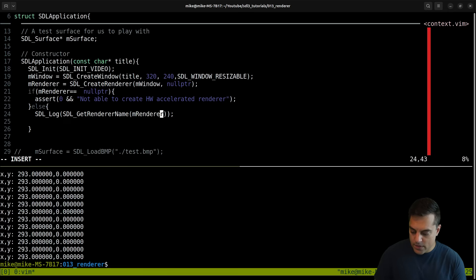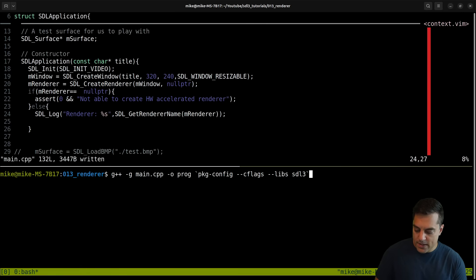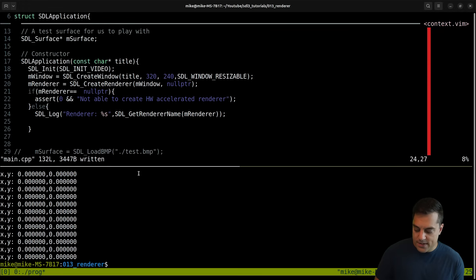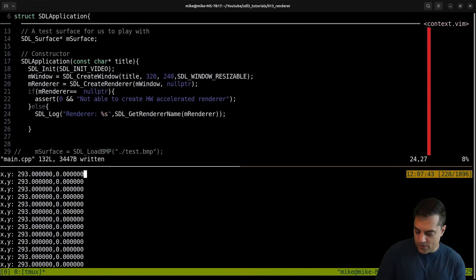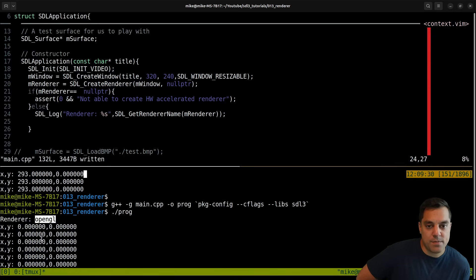Let's see if that works - compiled. Now I have a bunch of mouse events unfortunately, so scrolling up to find the renderer name output - here it is: renderer OpenGL. Simple as that. It's selected OpenGL, and I have a pretty decent NVIDIA graphics card, so I wonder if Vulkan was also an option.